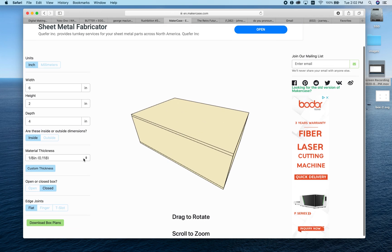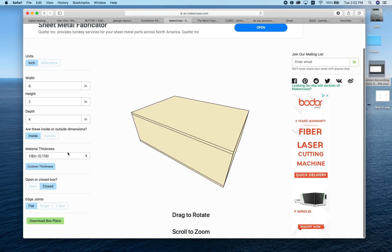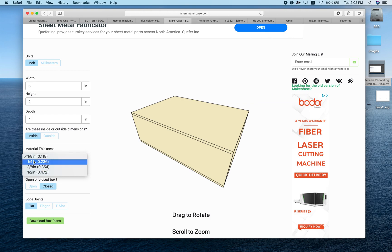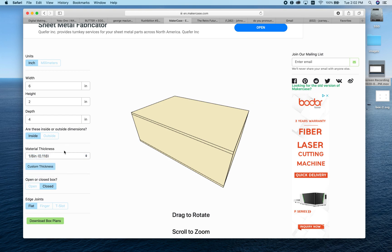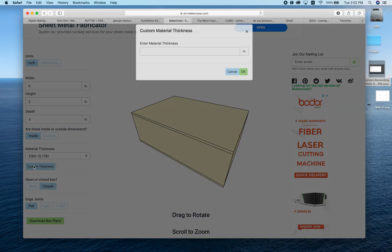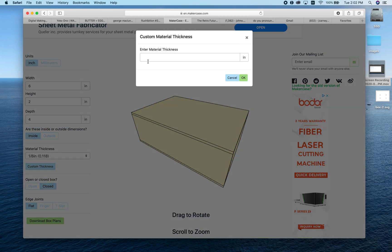Next, we input our material thickness. They give you standard sizes here—eighth inch, quarter inch. The three millimeter Baltic birch is right around an eighth of an inch, so we could select that. If you were using that thin two millimeter cardboard I mentioned, you'd bring this down. You'd probably want to measure the cardboard with calipers and get a custom size by typing in a number here in inches.